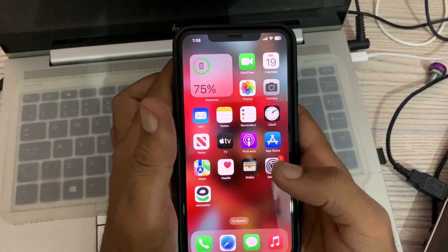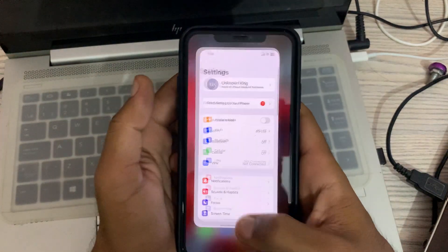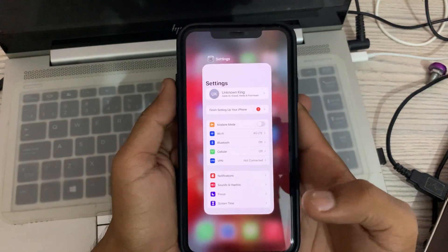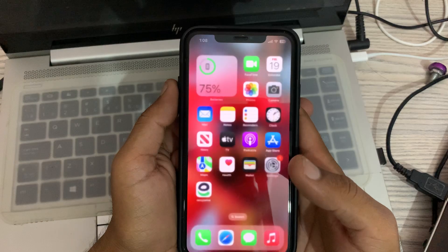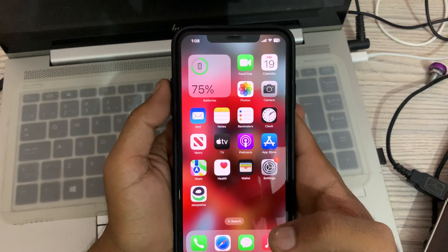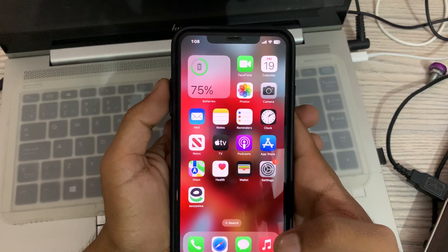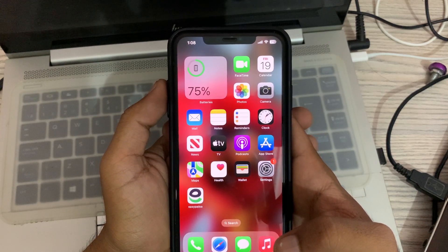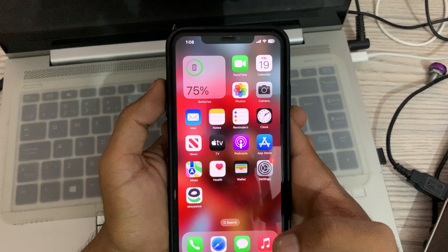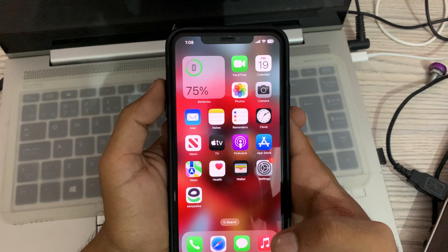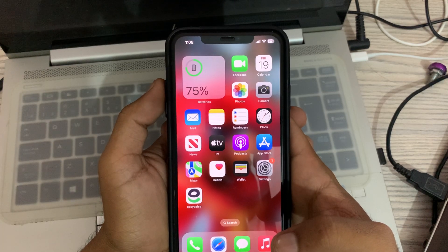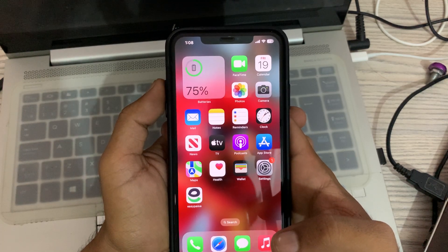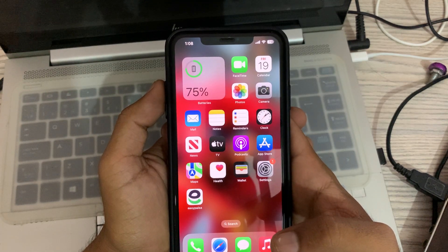Hey, what's up guys, welcome back to my YouTube channel. In this video I'm going to show you how to fix Wi-Fi issues on iPhone in iOS. Let's start this video with the first solution: restarting.